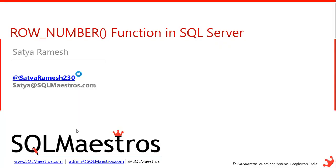Hello everyone. Welcome to SQL Maestros. I am Satya Ramesh. Today we are going to discuss about row number function in SQL Server.